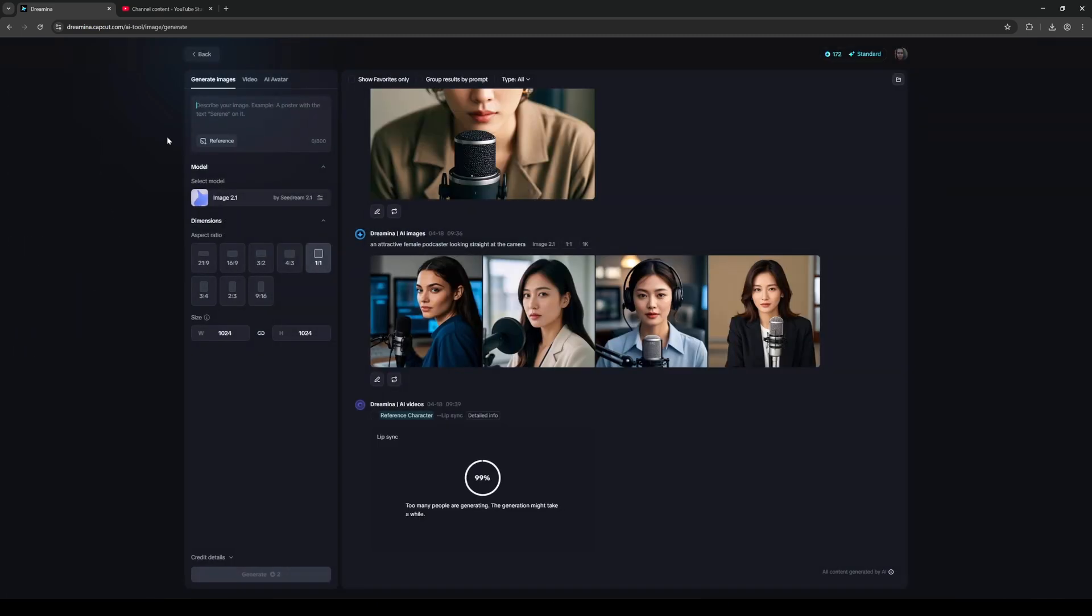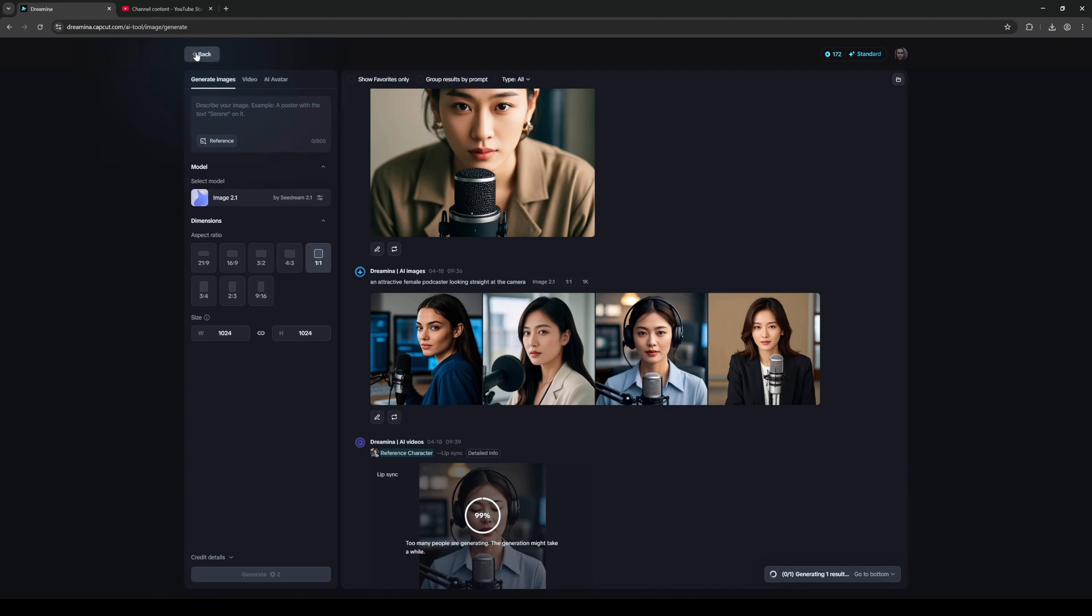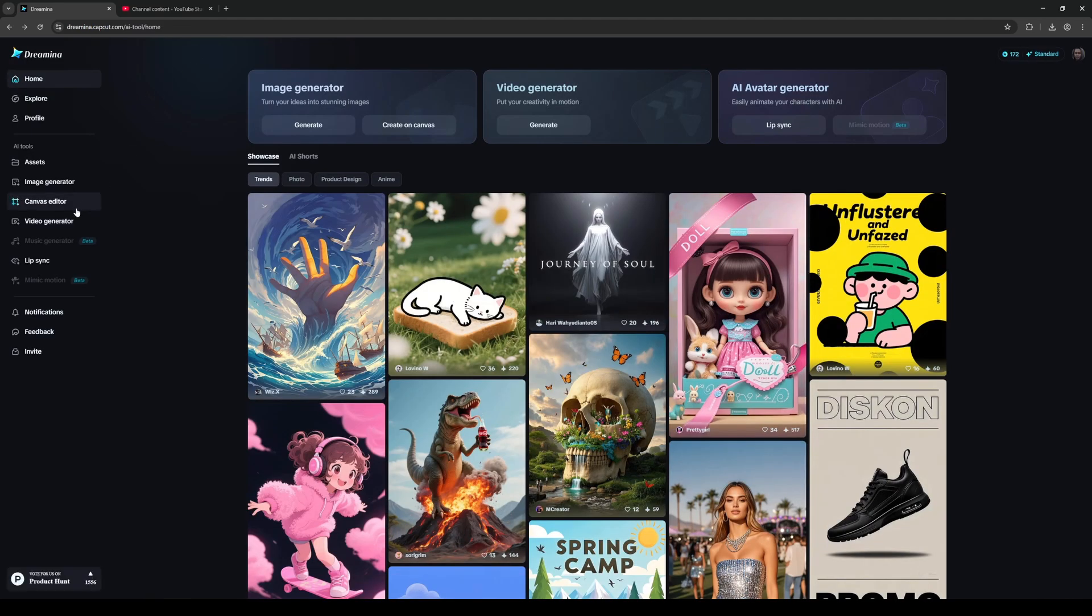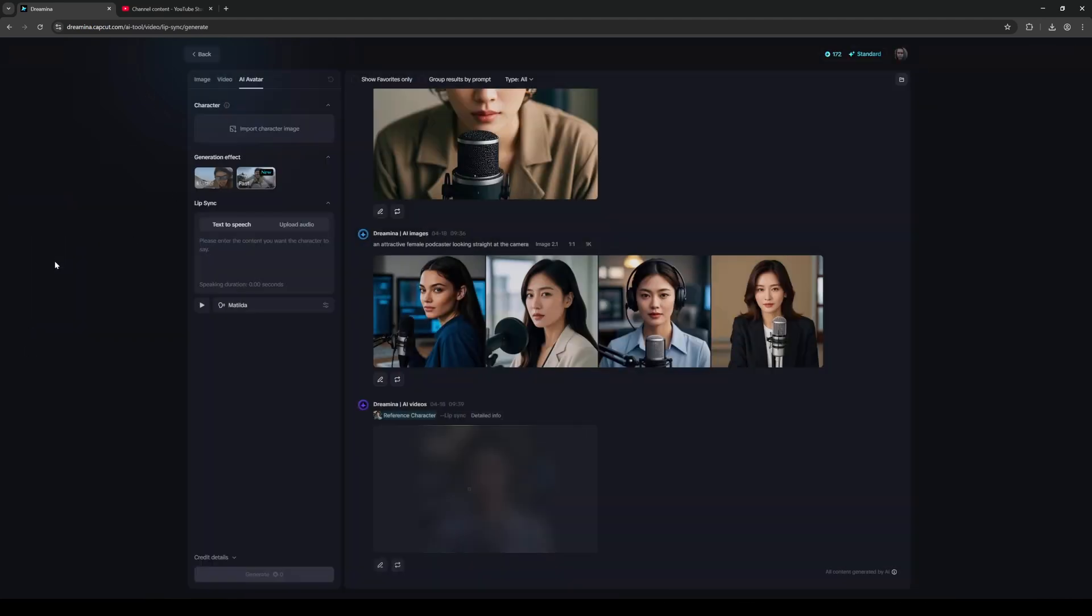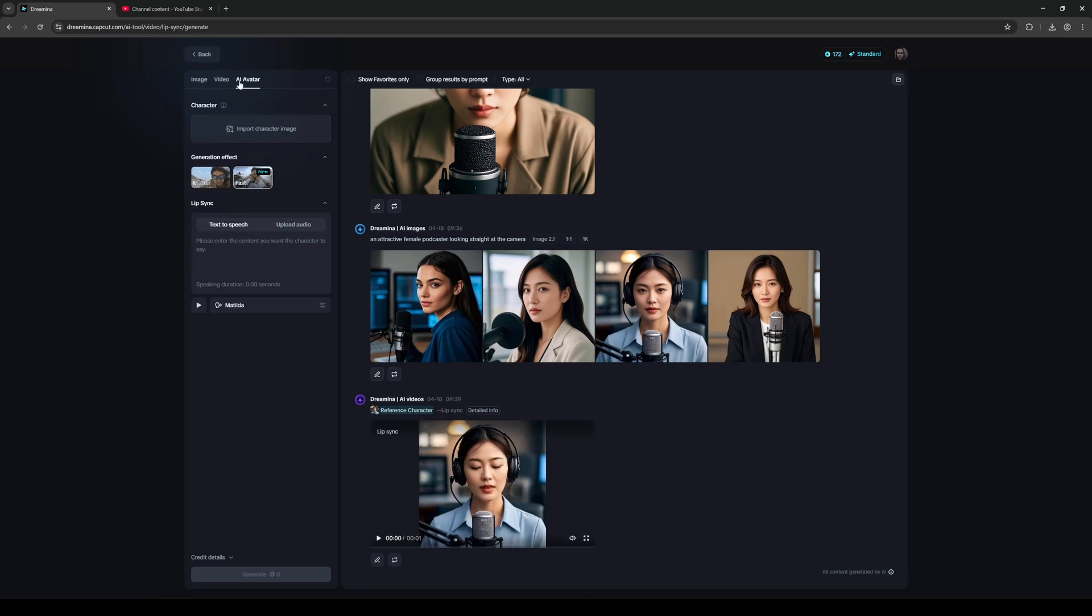Now you can generate your own image using the image generator, but for the sake of this video I already have one, so I can go straight to lip sync. In here under AI Avatar I'll just import character image. You can add it from the assets within, but I'll just upload it from my computer.